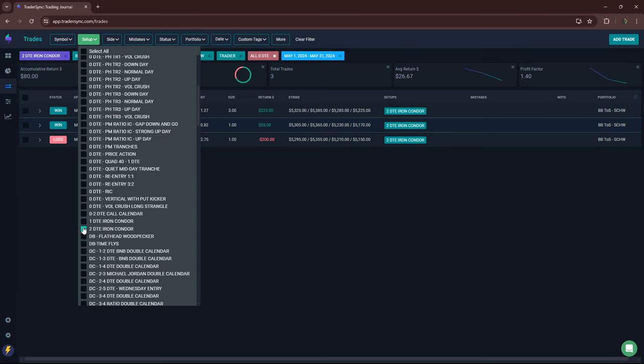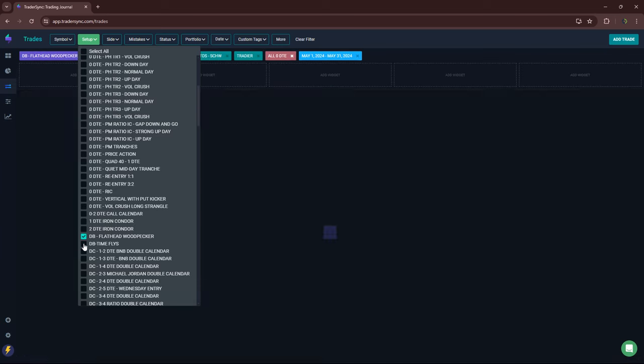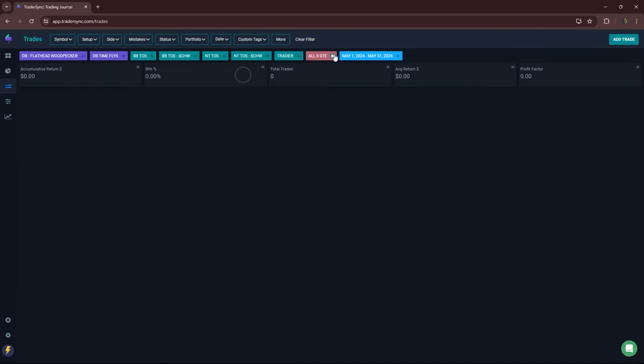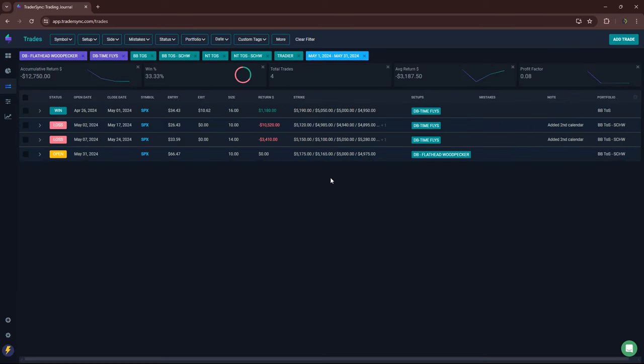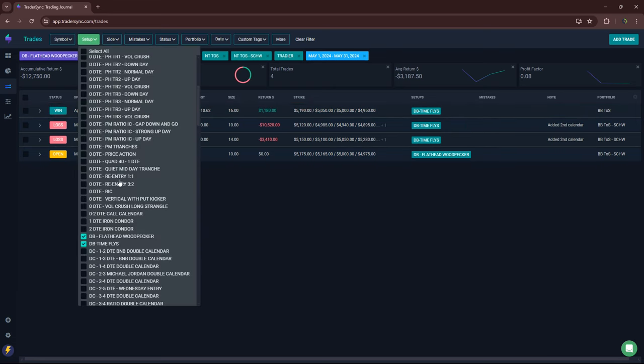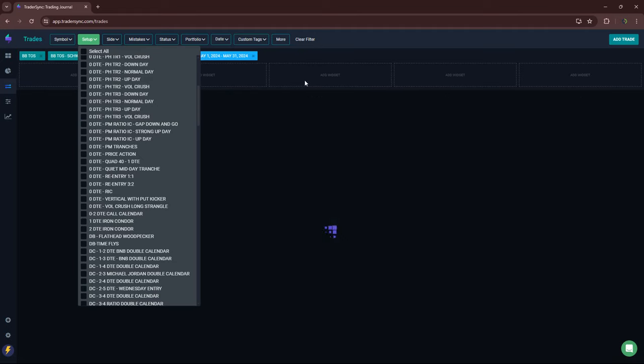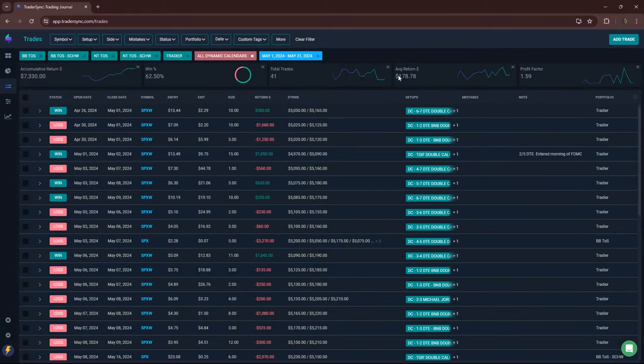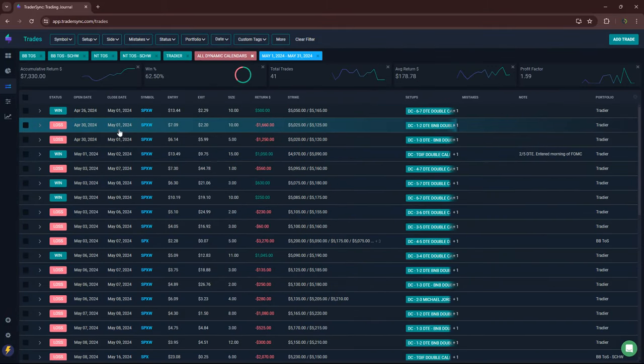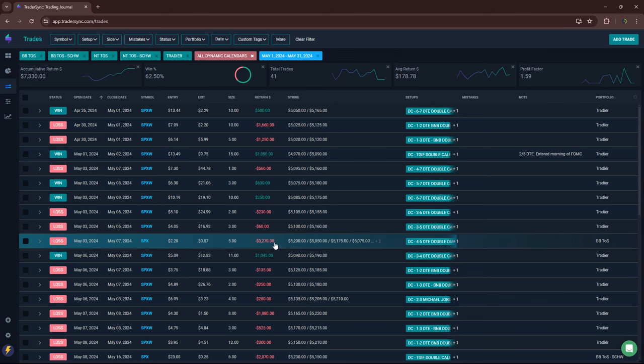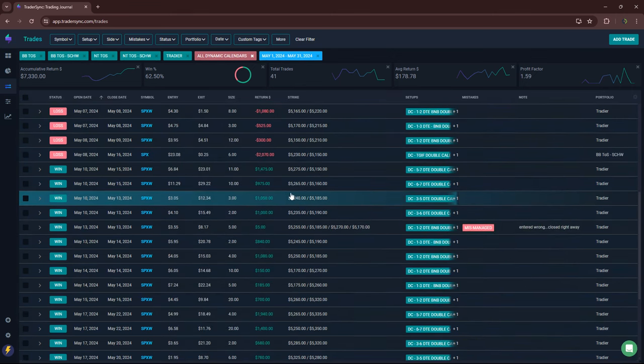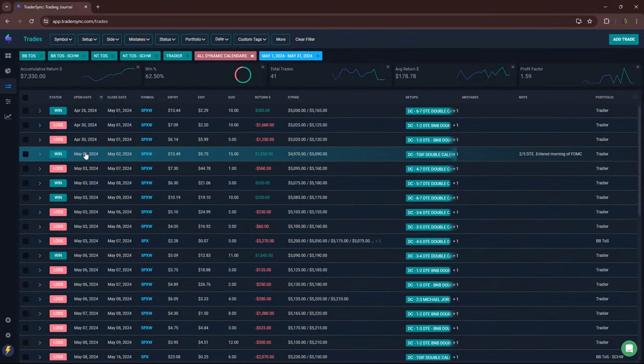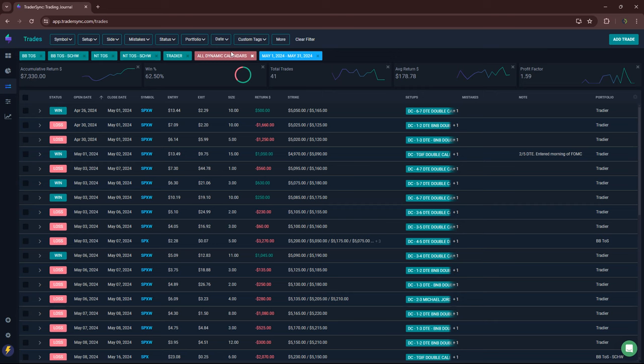That's it for zero DTE. On dynamic butterflies: took a big loss on a time fly minus $10K, also had one for minus 34, had a winner for $1,100. So minus a little over $12K on those. On my dynamic calendars: plus $7,300. Had a couple of sizable losses, there's a $3,200 loss, then a nice string of winners, but overall green for the month plus $7,300 on my calendar spreads.